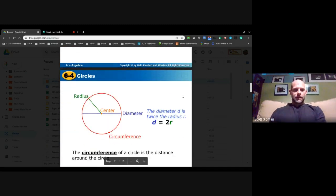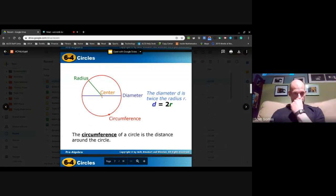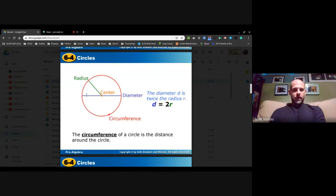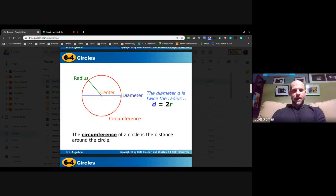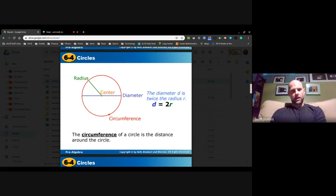Here's a nice illustration. We have the center point in orange, the blue line is our diameter — it goes from one point, passing through the center point, to the other. Then we have our radius starting at the center point and extending out to a point that lies on the circle.